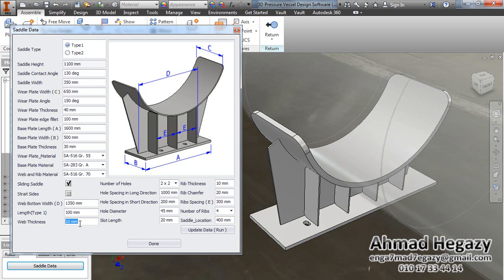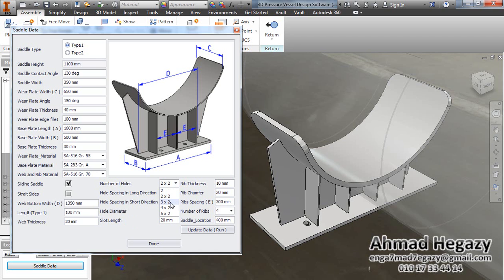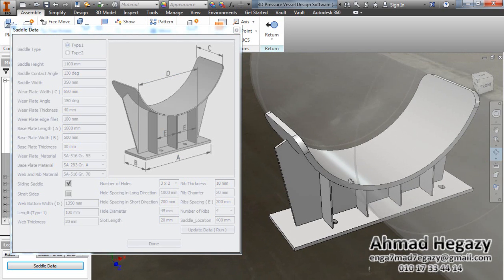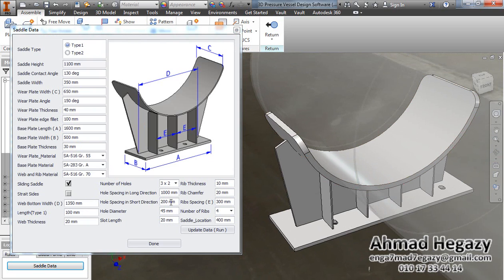Now we will enter the width thickness as 20 millimeters. We will change the number of holes — options include 2×2, 3×2 (which is 6 holes), or up to 8 or 10 holes — we will change it to 6 holes. Then we will set the spacing in the long direction to 50 millimeters.